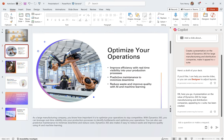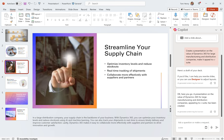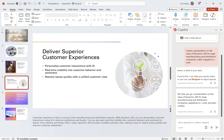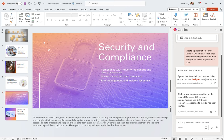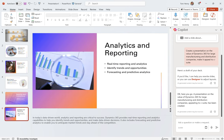Optimize your operations, streamline your supply chain, deliver superior customer experiences. It gives me the talking points down here in the notes as well, which I think is pretty cool.